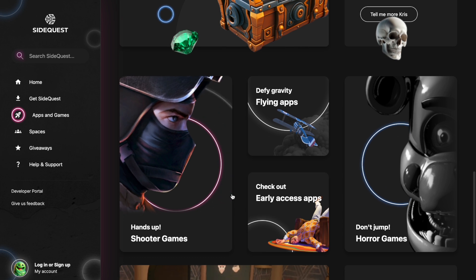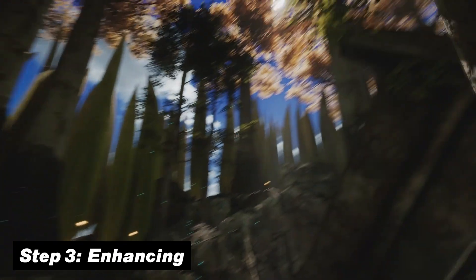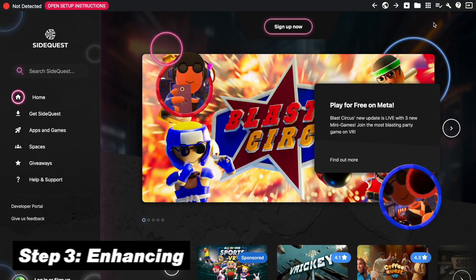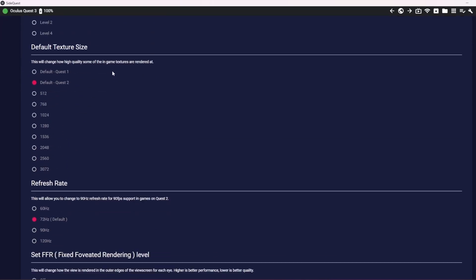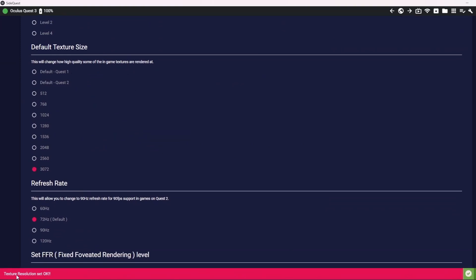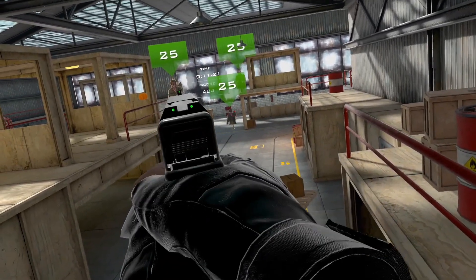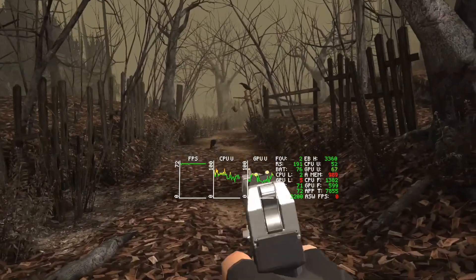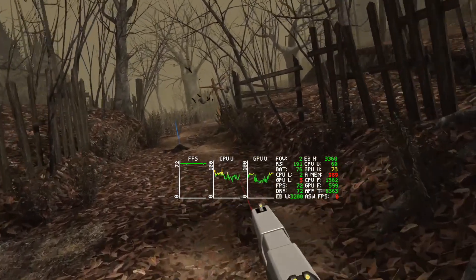With everything now set up, SideQuest is ready to go. The third and final step is enhancing our graphics and quality. Click the wrench icon on your laptop because this is where the magic happens, giving you all the options to upgrade your experience significantly. The biggest one is the default texture size, which you can upgrade all the way to 3072. When you do this, your image might look crazy sharp, but your frame rate and performance can take a slight hit, especially if you're recording gameplay at the same time, so you will have to find a sweet spot that works best for you.